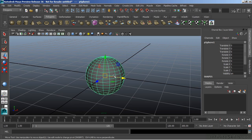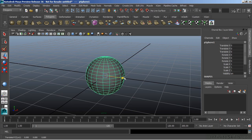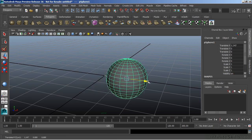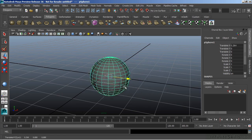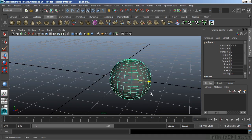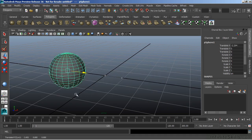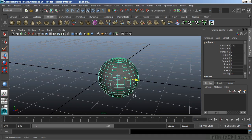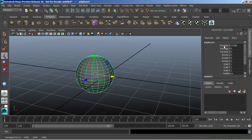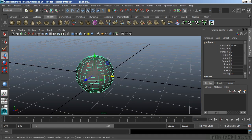So this axis here is the X. If I want to move my sphere in the X, I'll click and drag that in that specific axis. Notice over in the channel box that the value shows up there for translate X.